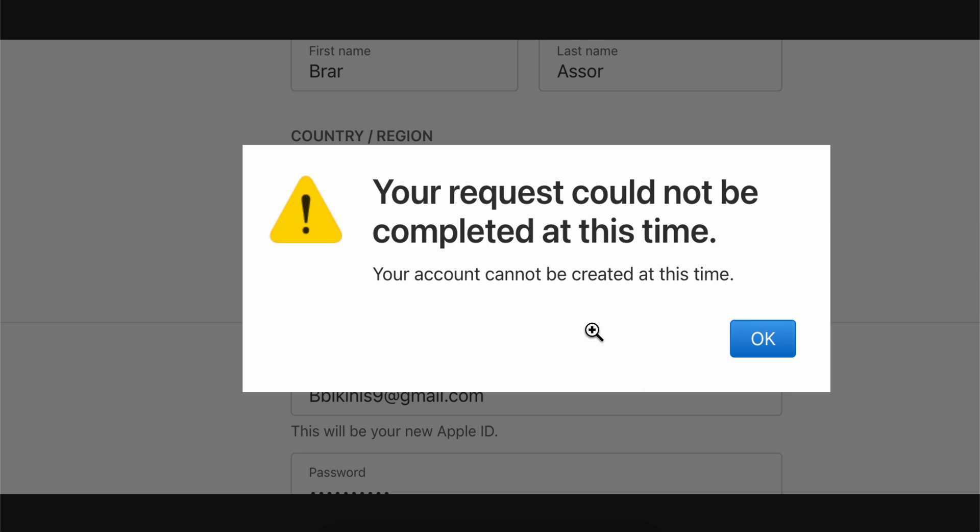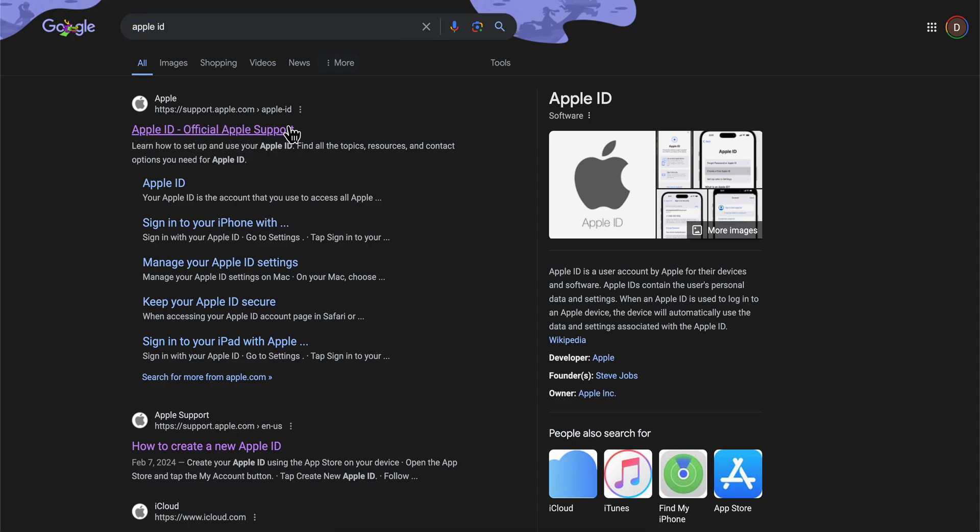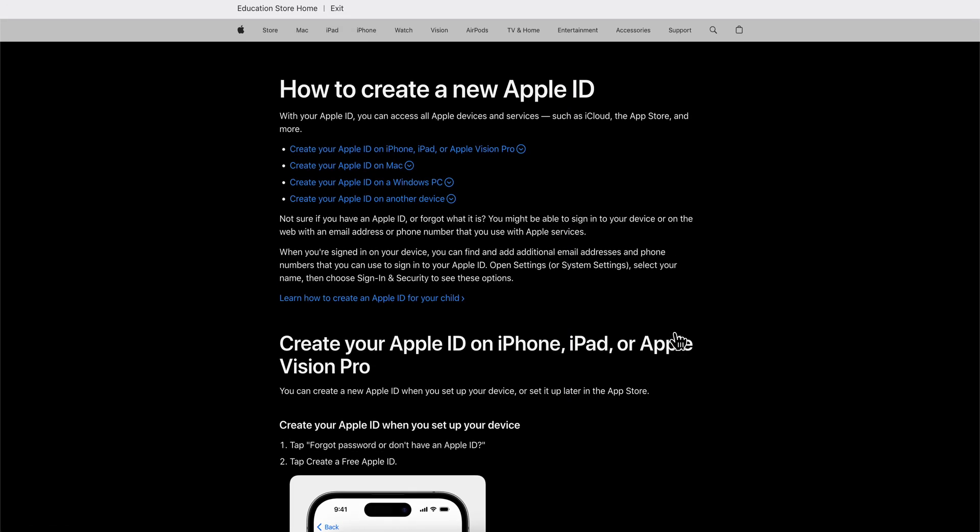What you're going to have to do is simply open any browser on your mobile device or on your computer, and then simply search for Apple ID. Click on the first link, and then you're going to have to simply click on create your Apple ID.